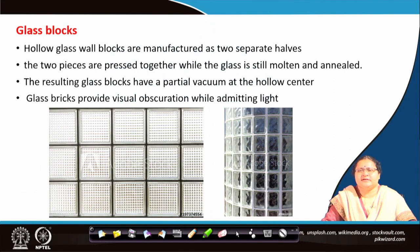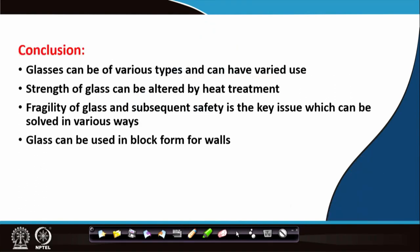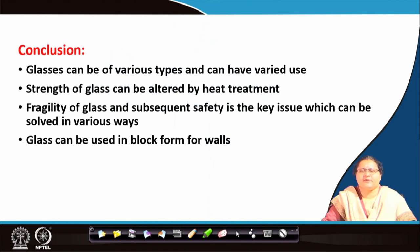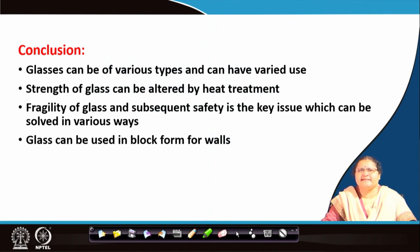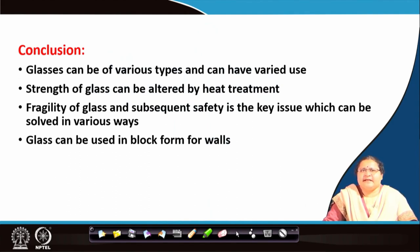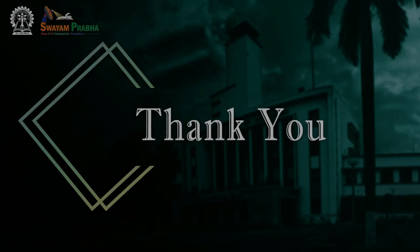What we understood in this lecture is that there are several types of glass with a variety of uses. Strength of glass can be altered by heat treatment. Different kinds of glasses can be obtained by putting a lamina, putting tint on top, and creating different graphics on it. Fragility of glass and subsequent safety is a key issue, which can be solved by applying a tint. Glass can be used in block forms also. With this I end today's lecture, and we will move on to the third lecture where we will see how to fix glass in a system. Thank you.